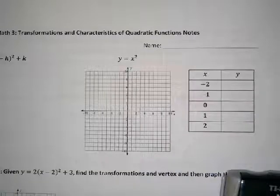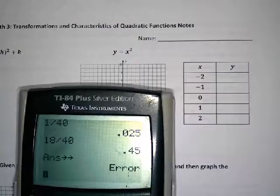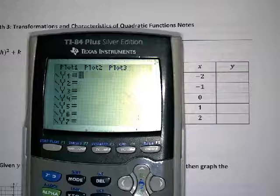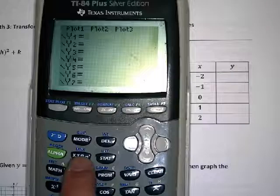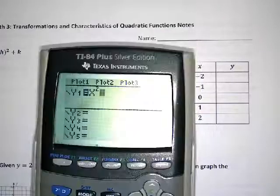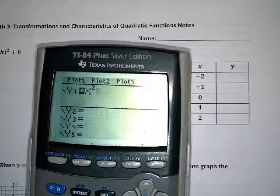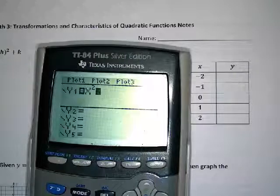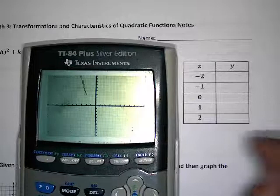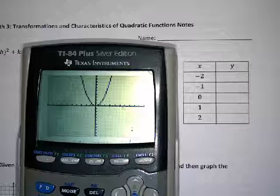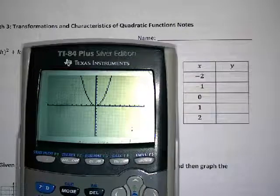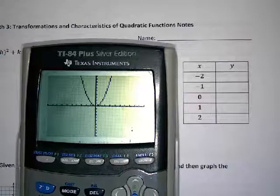To graph y equals x squared, grab your calculators and press the y equals button. We're going to graph x squared — the x button is right here underneath the mode, and to get the squared it's right there above the log button. So we're graphing x squared and everybody should be following along and typing. Hit graph and once you've got it, show me your calculator screen.